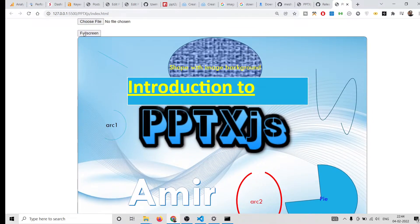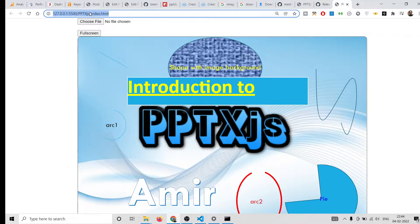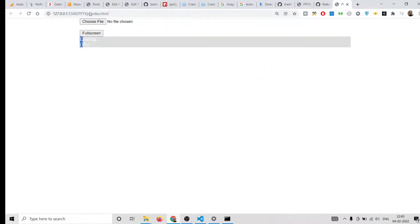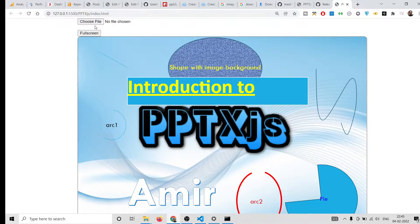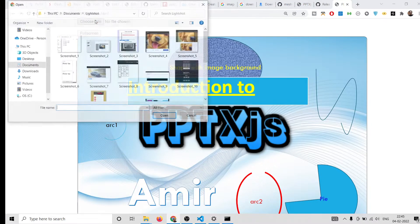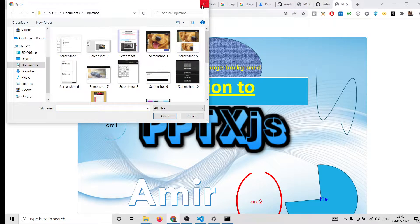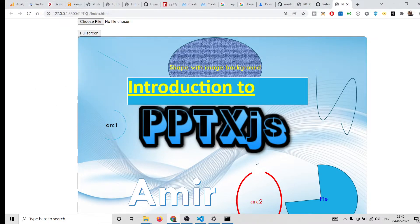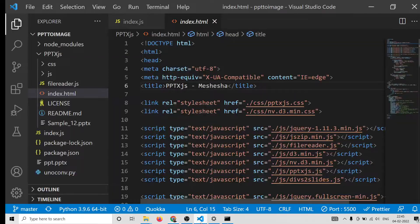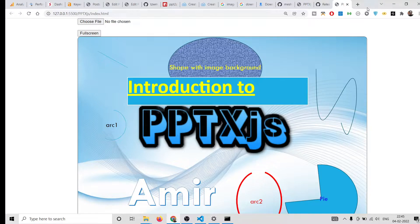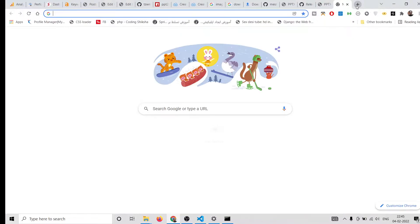It doesn't seem to allow fullscreen inside this browser, but you can check it yourself. You can also choose any file of your choice. I have a file available to me, and let me download a sample PPT file from the internet.